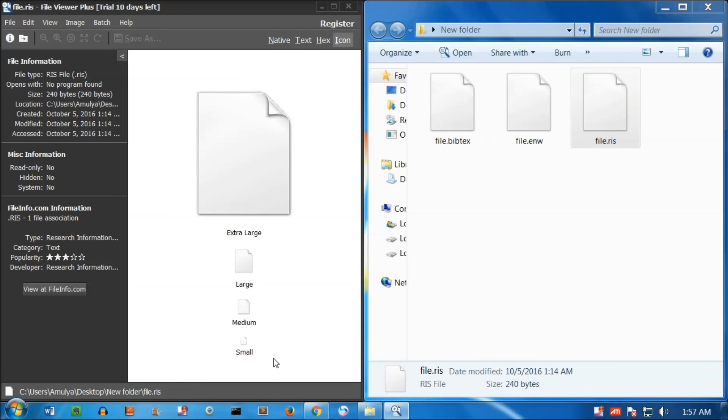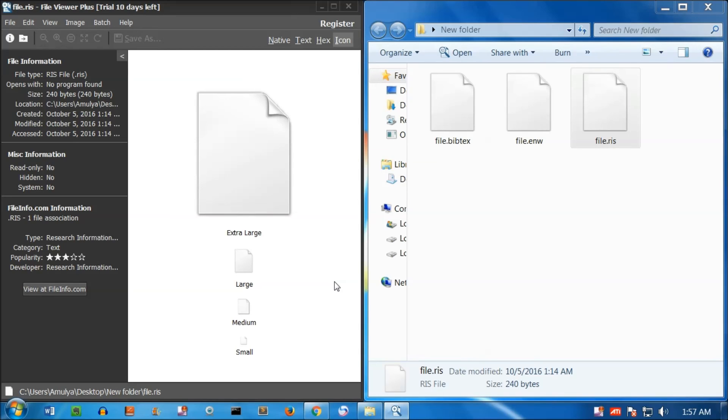This is how you can open these files: .bib text, .enw, and .ris. That is it for this video. Please like, share, and subscribe to my channel. Goodbye, take care people.